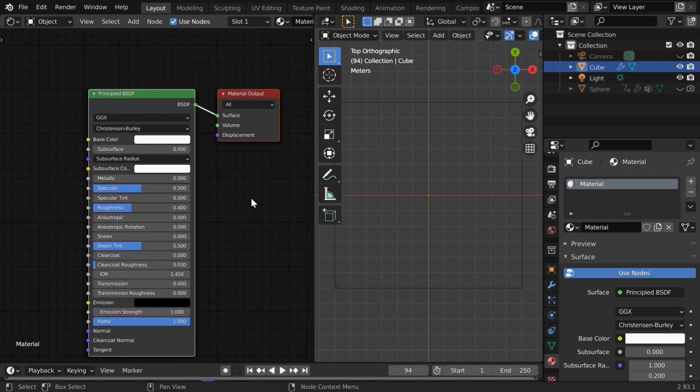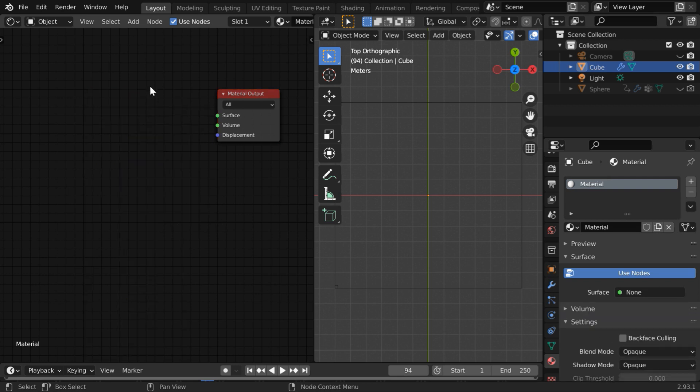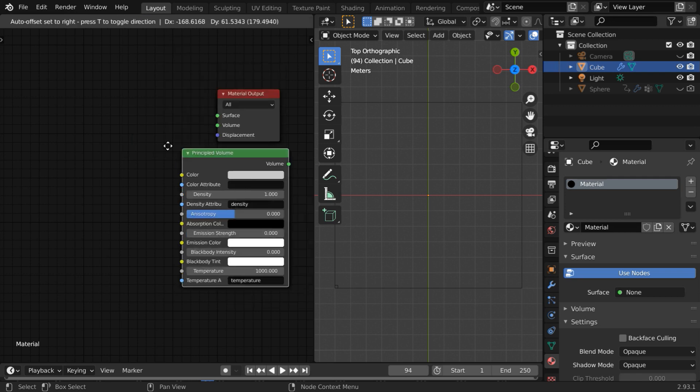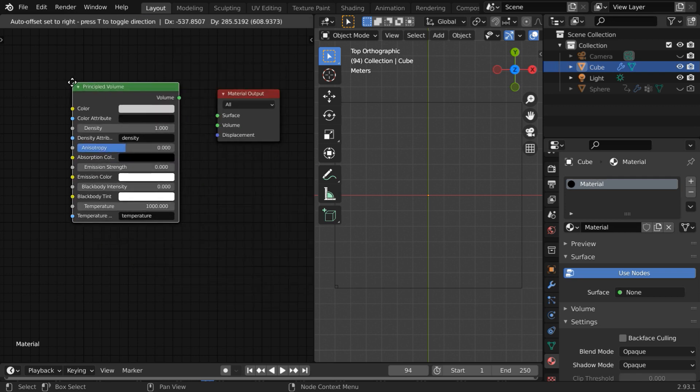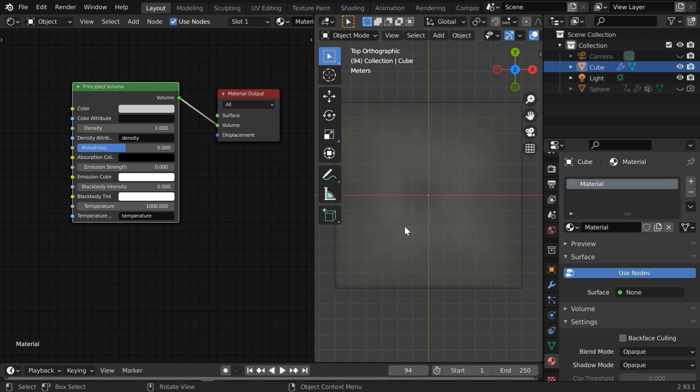By default we have one principal BSDF node and a material output but for a smoke or a fire simulation we need a volume shader. So delete this principled BSDF and add one principled volume shader. Connect its volume to the volume input of the material output. Now you can see a faint smoke.